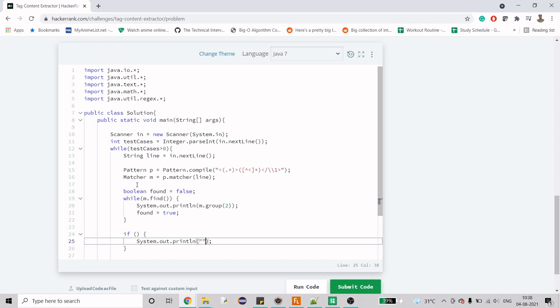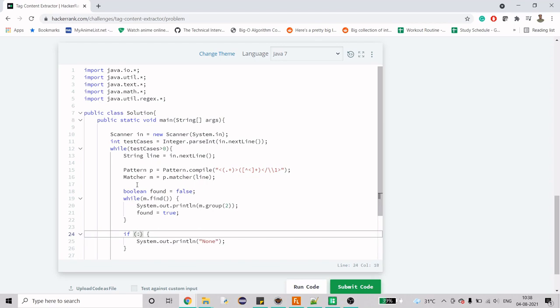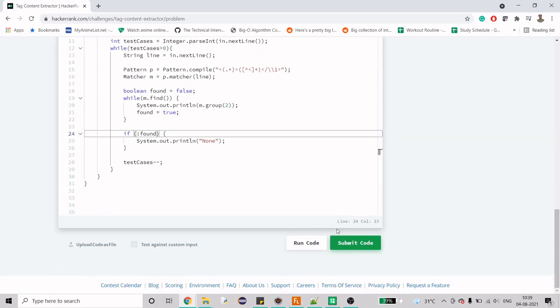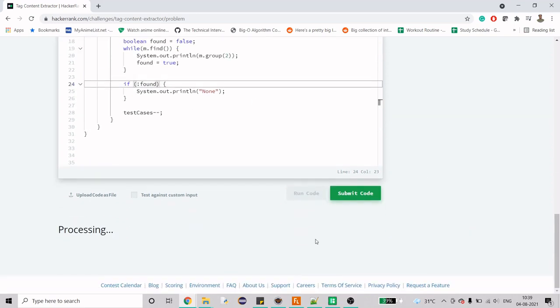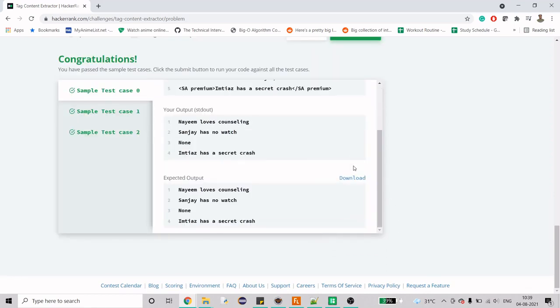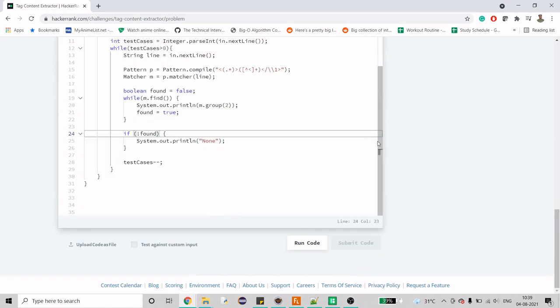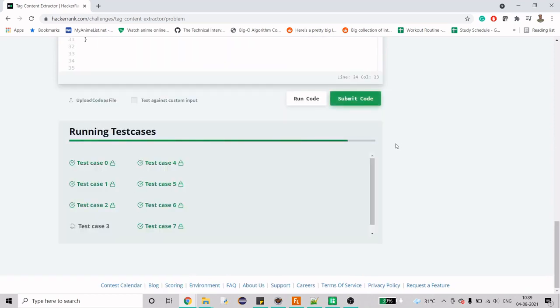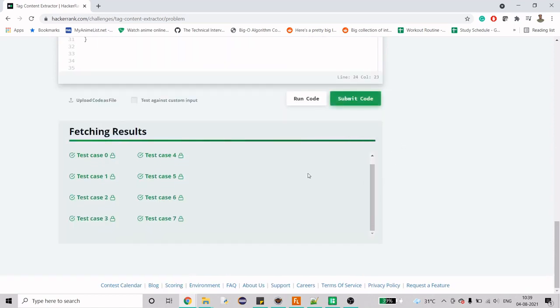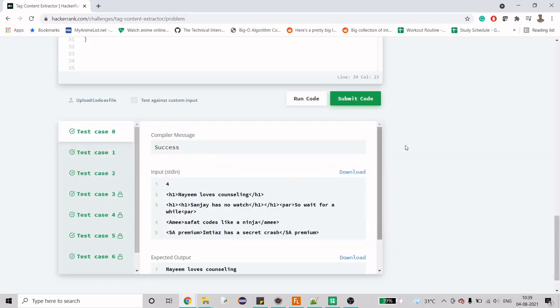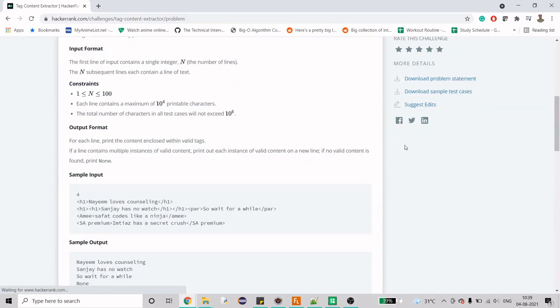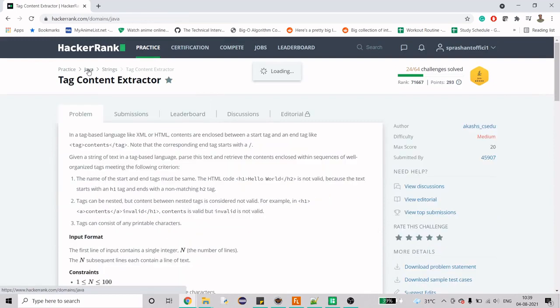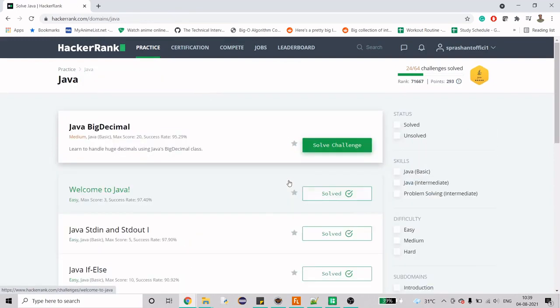That is the entire code that we have to write. Let me just run this. It's working and this is the last problem from the string section. It displayed that I have solved all the string problems. These are not strings per se, they're regex.